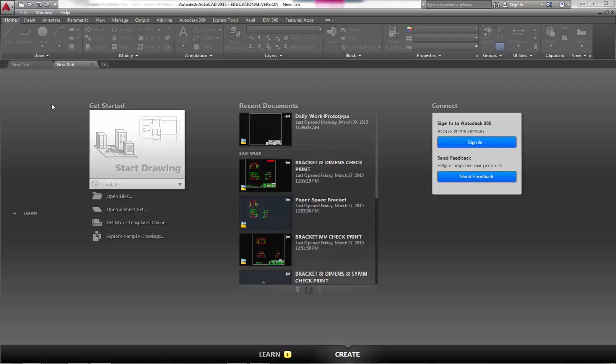I'm going to walk you through what we're looking at here. First of all, there are two different screens: one called Learn and one called Create. I'm on the Create screen right now, so I'll walk you through that and then we'll take a look at the Learn screen.